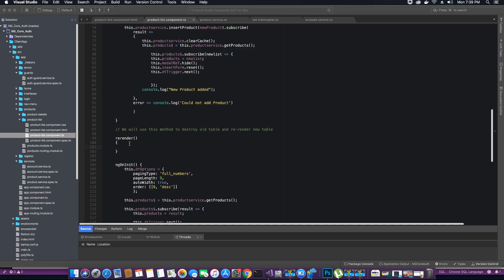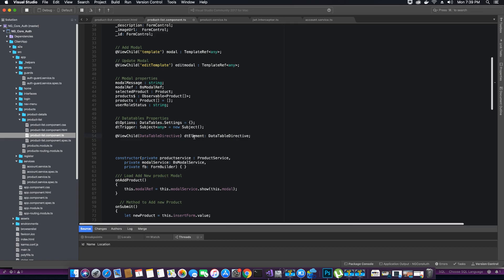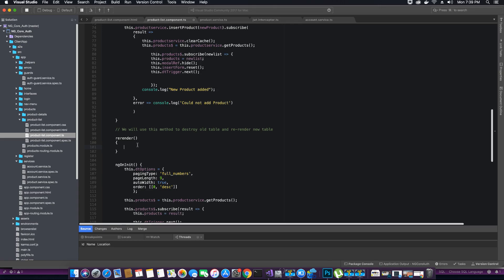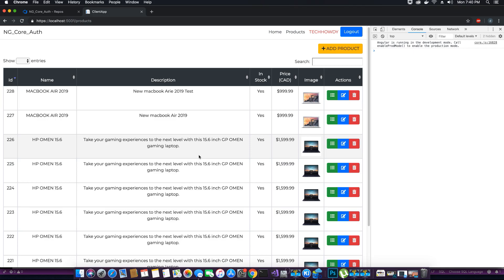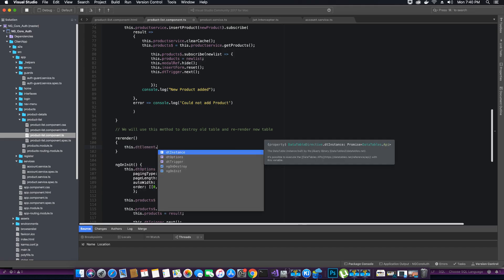Go up and you will see the property called DT element, which is of type DataTable directive. We created this property earlier but never used it. The reason for creating this property was to create a new instance of the table. We want to create a new instance of our data table because we are going to destroy the whole instance and then re-render it with the new instance.